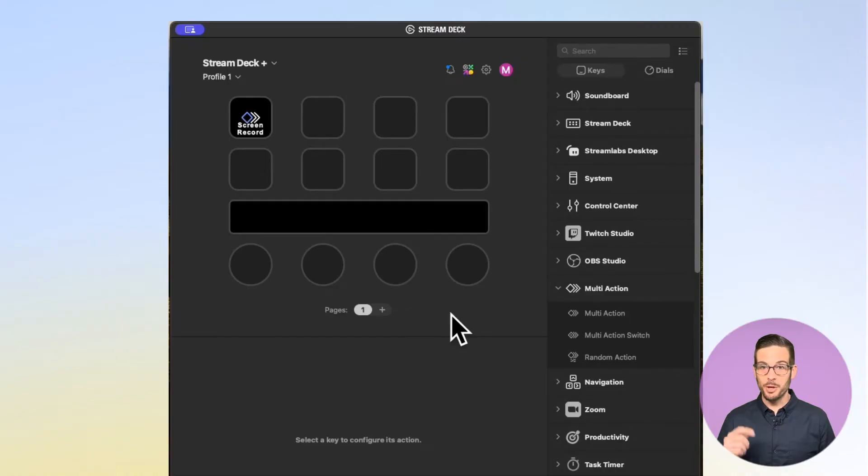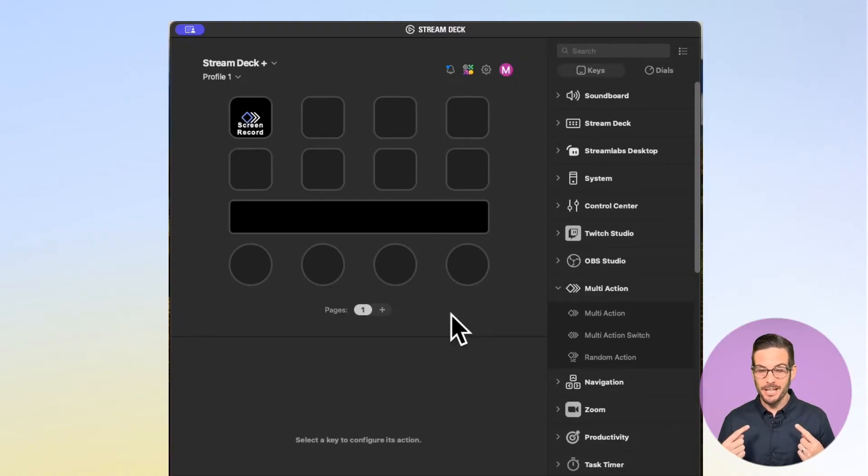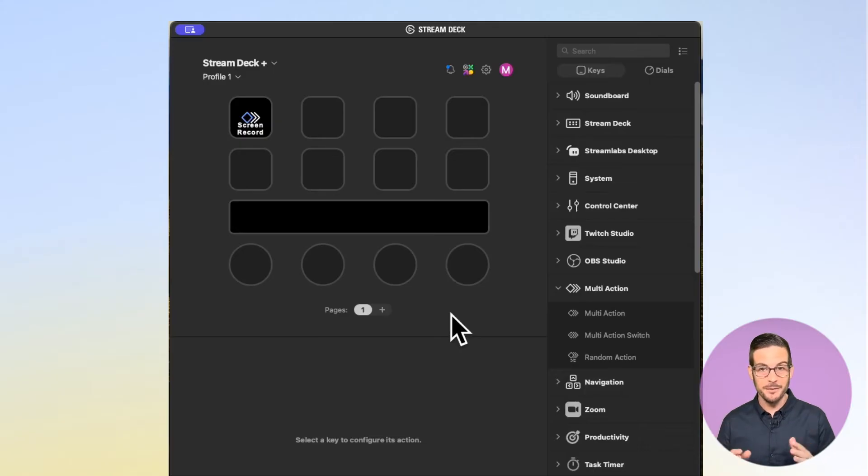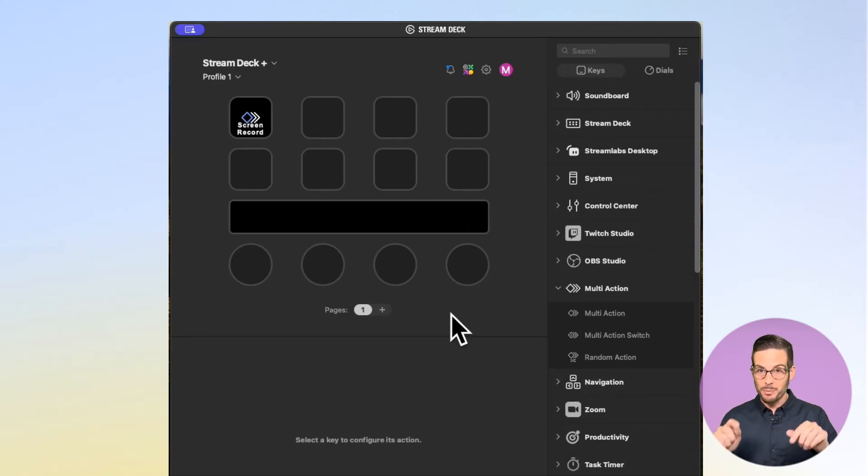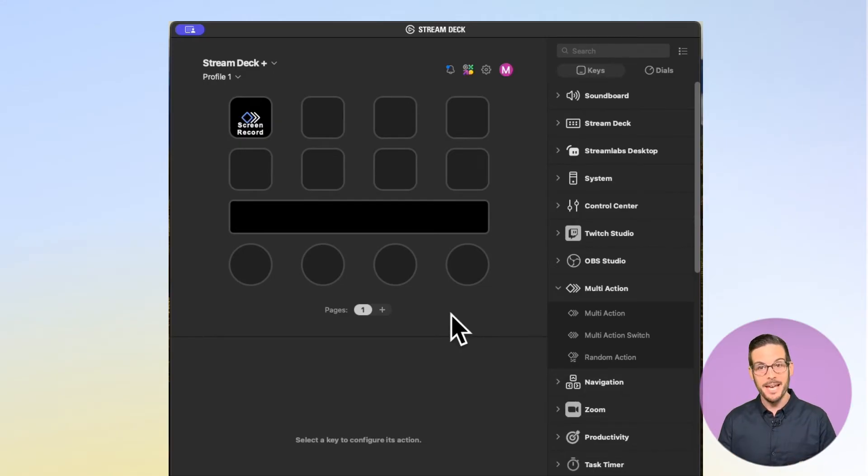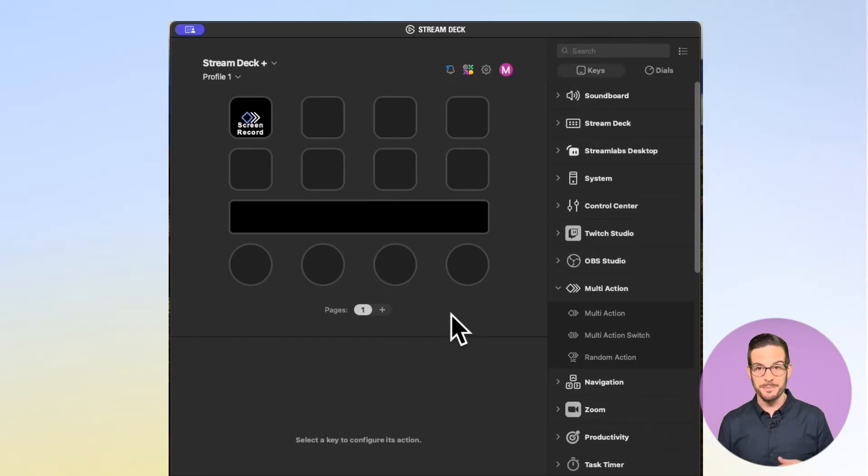One quick note before I hit play on that video is I use Superhuman as my email client, which leverages a lot of hotkeys. If you use a different client, just look up and see which hotkeys are available to you and make the appropriate adjustments.